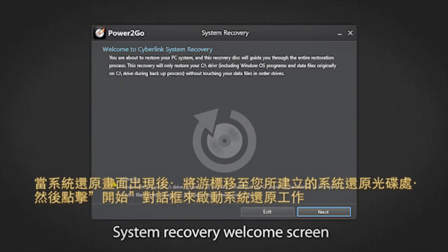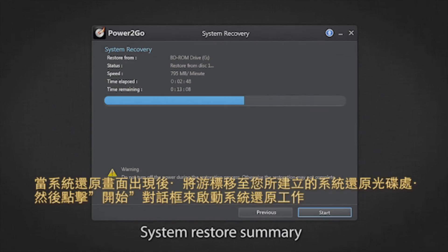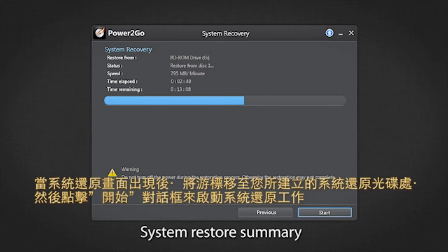First, the system recovery welcome screen appears. Click to move to the system recovery summary of the recovery disk you created. Click start to begin the recovery process.